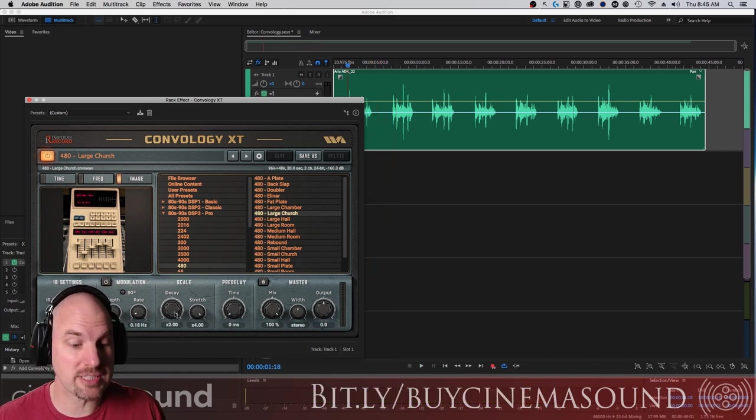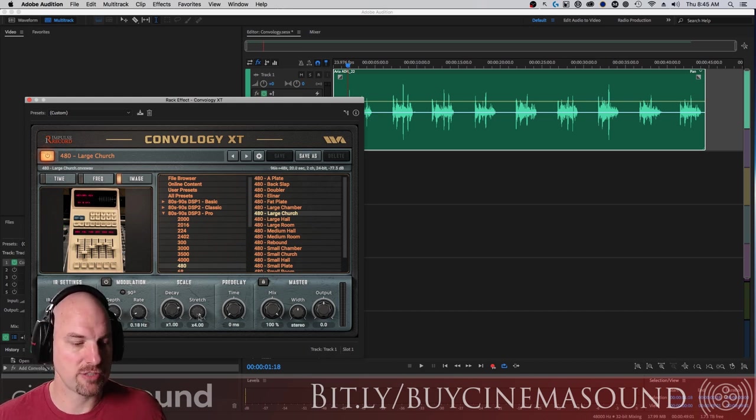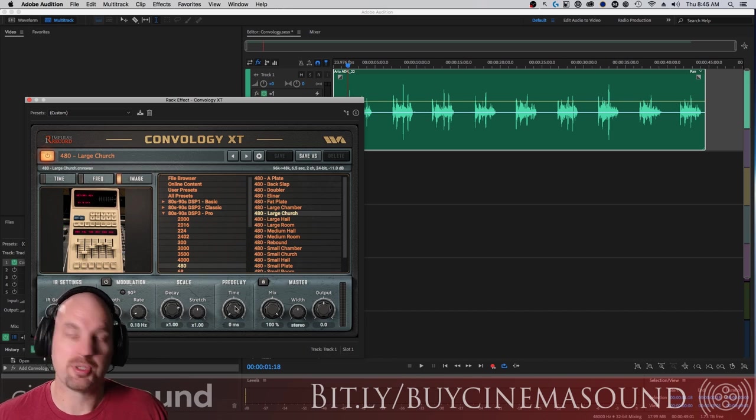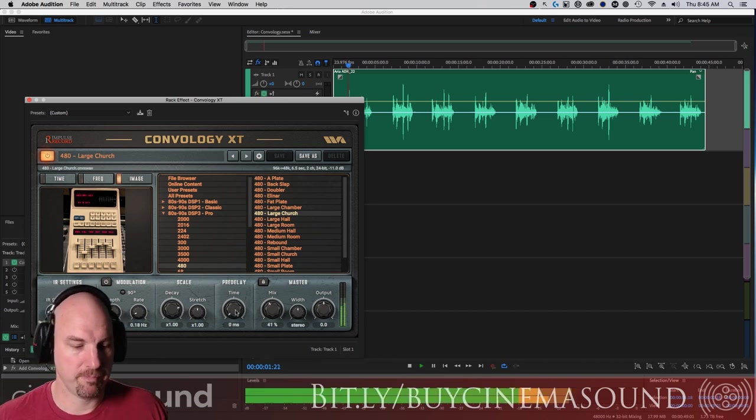You can actually take a stretched version and make it super long, check this out. For some pretty cool effects. I mean that's pretty awesome.